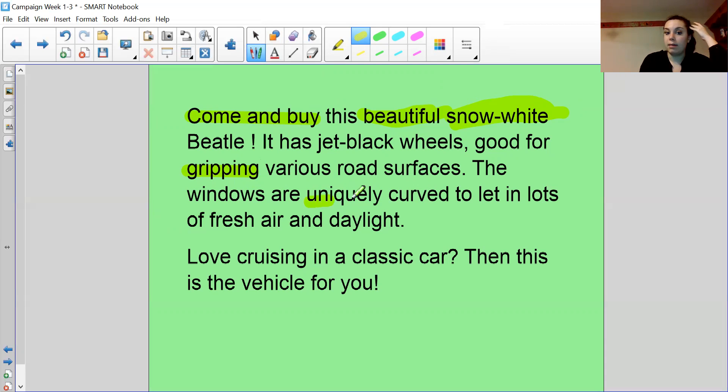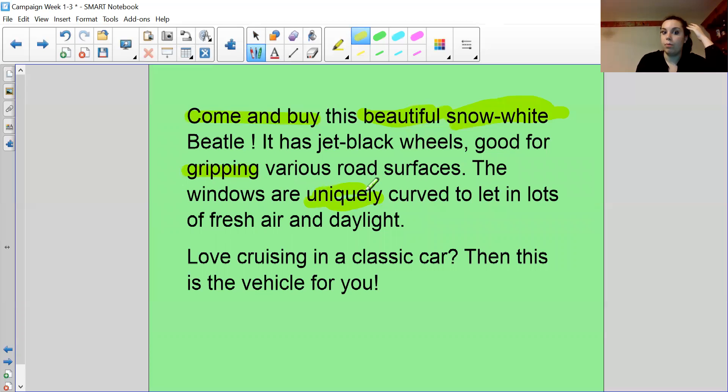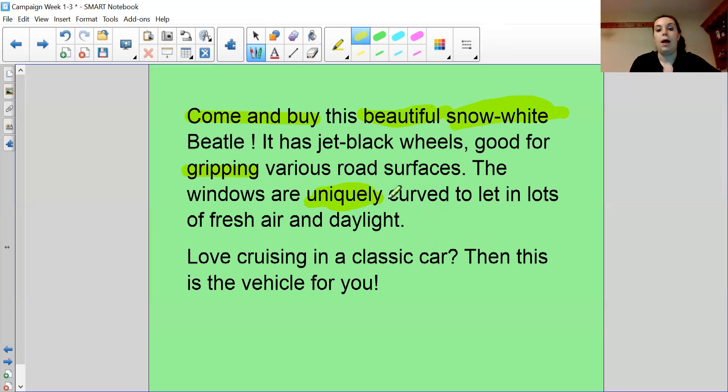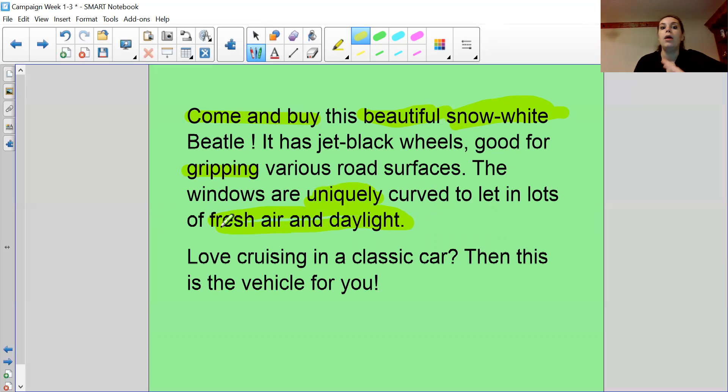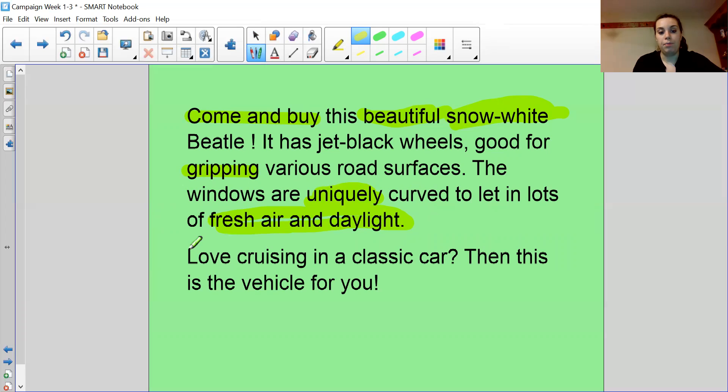The windows are unique. One of a kind. That's a synonym for one of a kind. So it means that I want to buy it because no other cars have a curved window. And they let in fresh air and daylight. Now they're positive things, aren't they? I'm not lying about the beetle. I'm just saying that I'm just trying to make it positive.